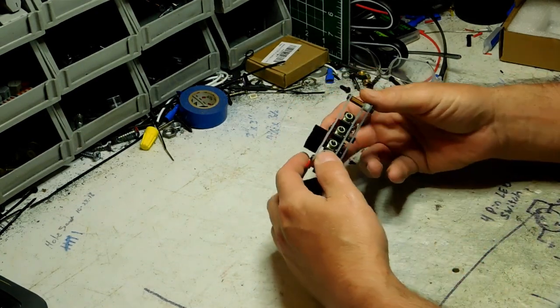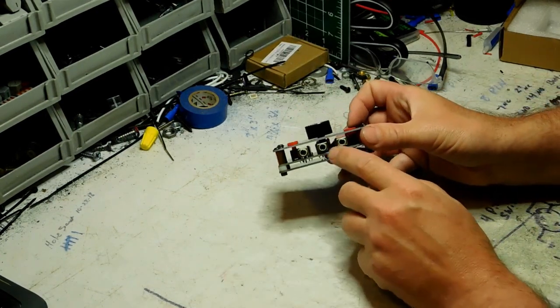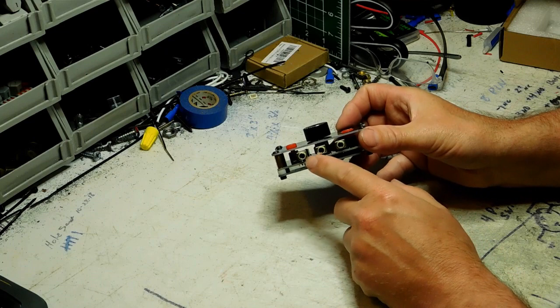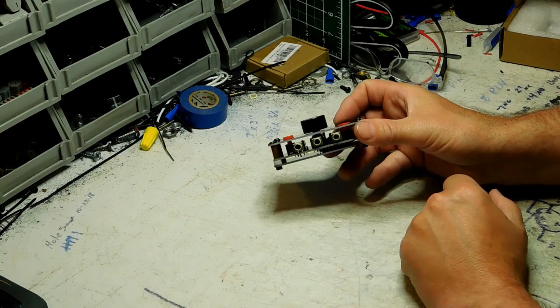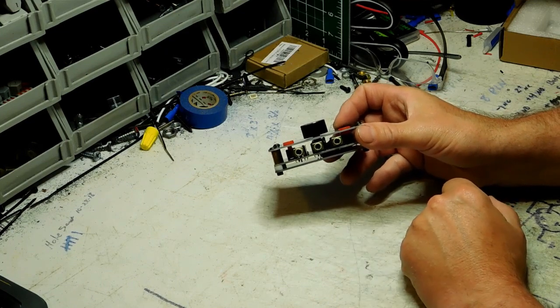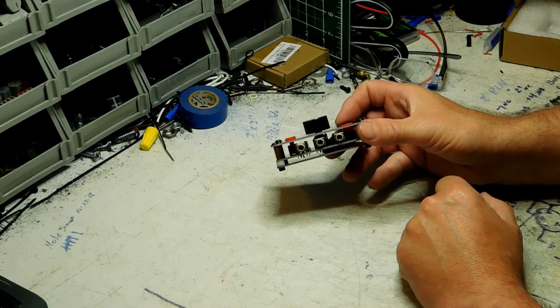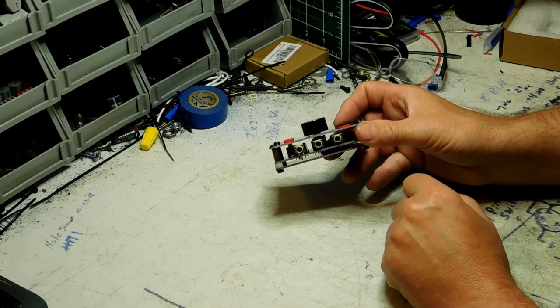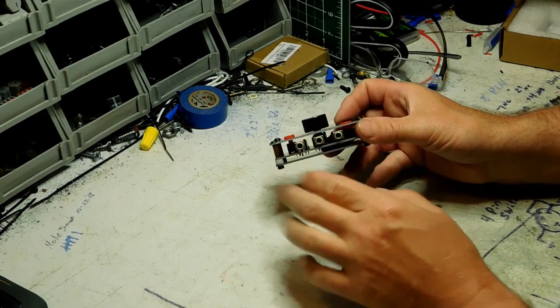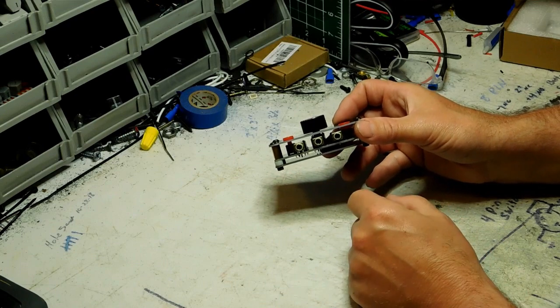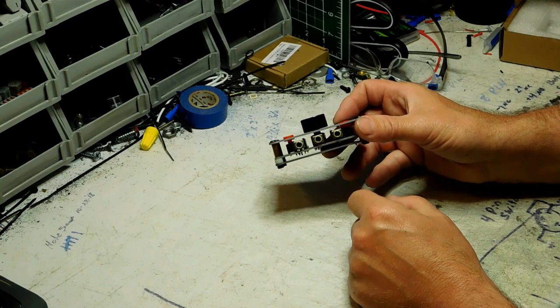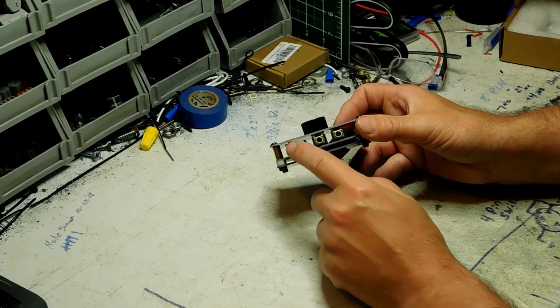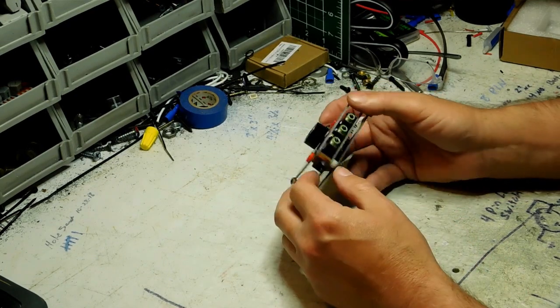And as you can see right here, they're regular headphone style eighth inch jacks, or I think it's 2.5 millimeter or 2.4 or something like that. I don't know the metrics of it. They're going to plug into right here.